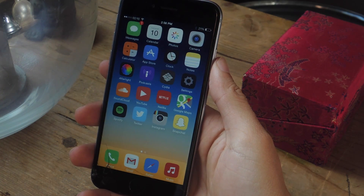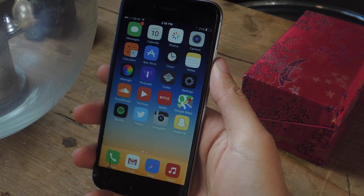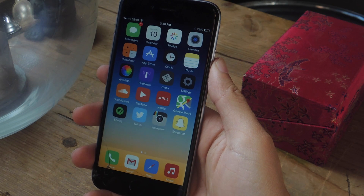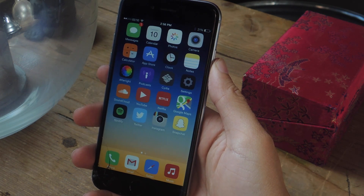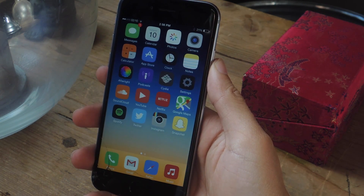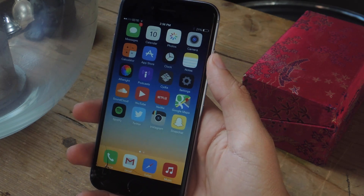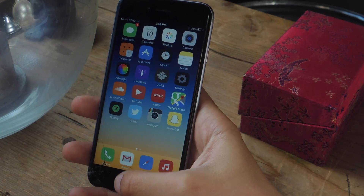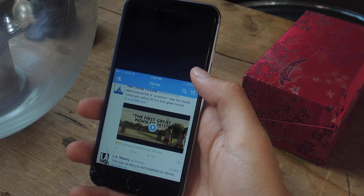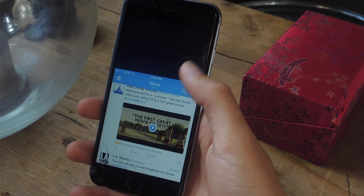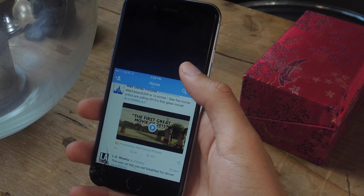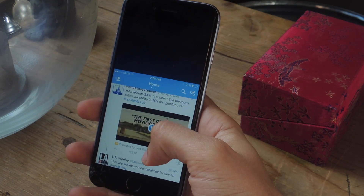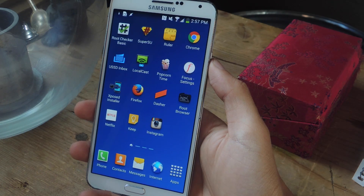So if you're not familiar with Reachability, it's a feature that's available on both the iPhone 6 and the iPhone 6 Plus that makes it easier to use the device with one hand. To bring up the feature, all you have to do is double tap lightly on the home screen and whatever application you're on drops down to the bottom half of the device, making it easier to use with one hand.